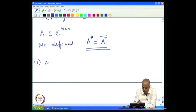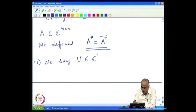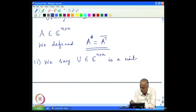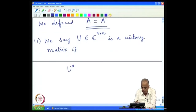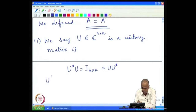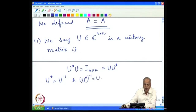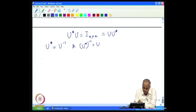We say U belonging to C^(n×n) is a unitary matrix if U*U is the identity matrix, and hence UU* will also be identity. This means U* is U-inverse and U*-inverse is U. Then we say the matrix is unitary.